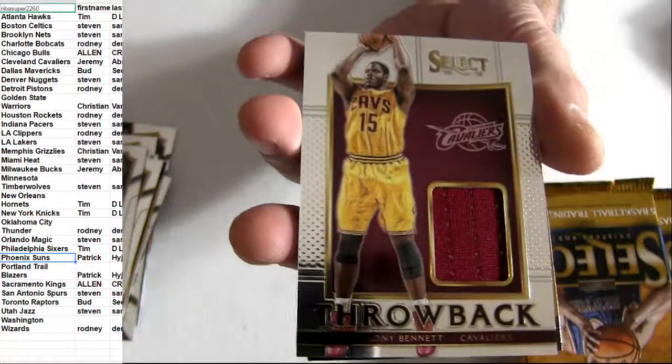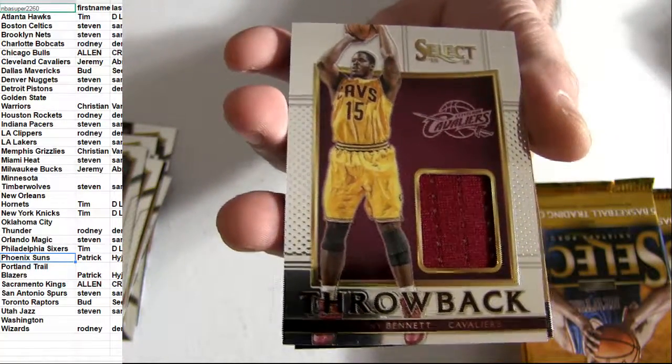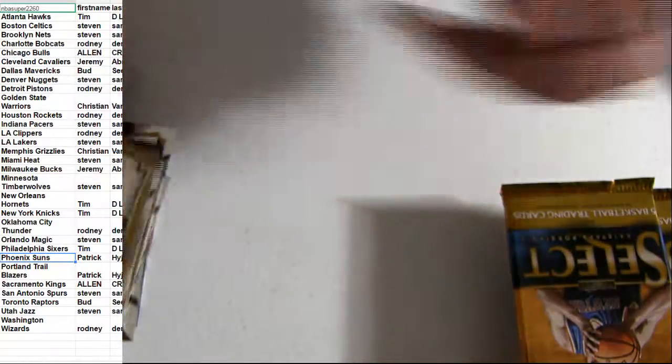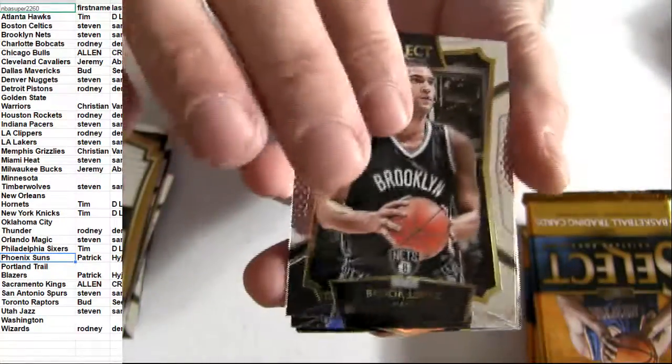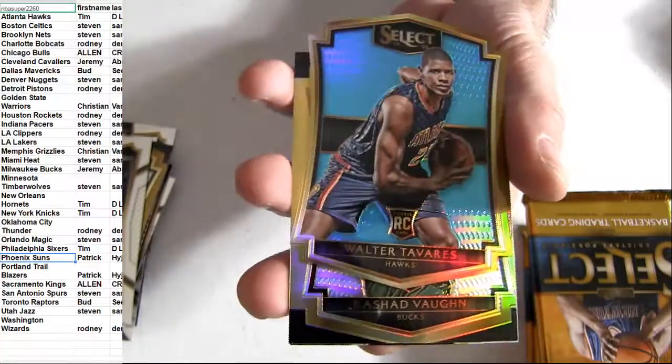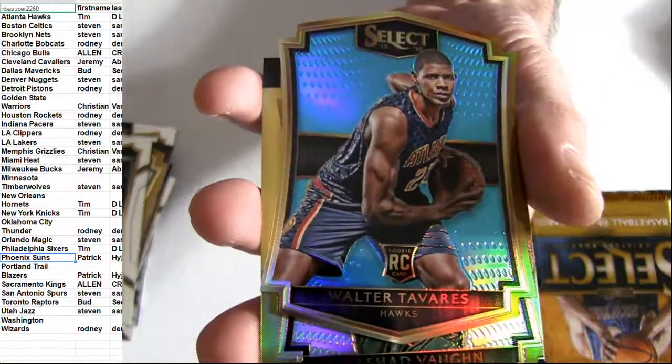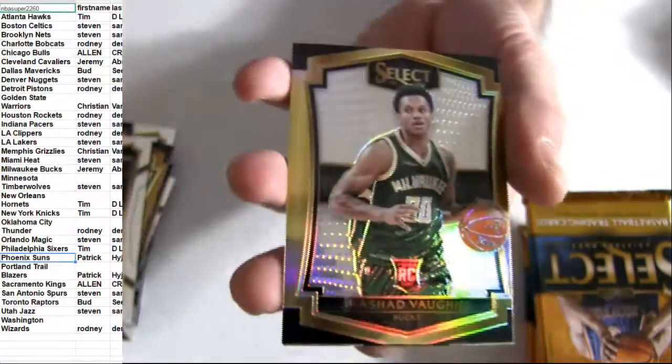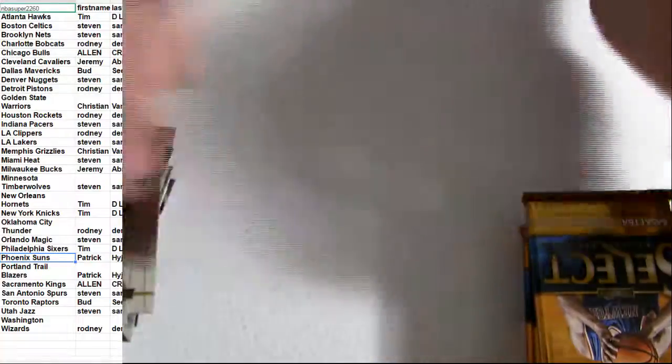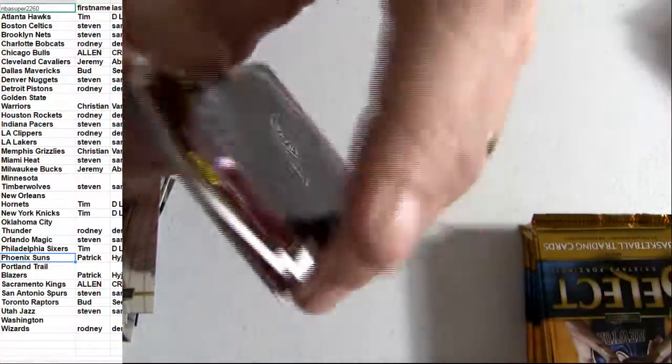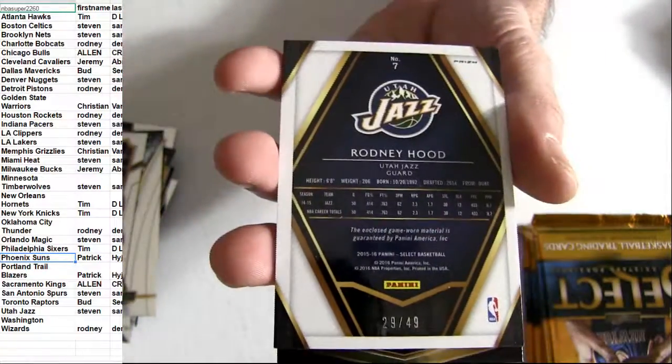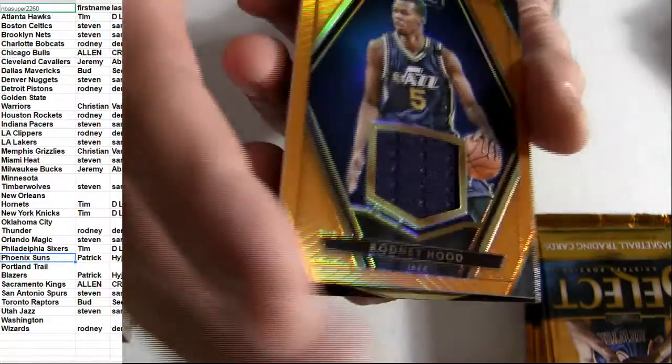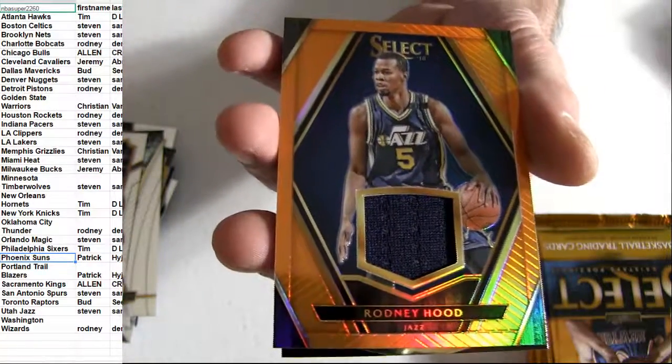Cavs throwback jersey. First hit, dropping out. Zingas. Tavares going to Atlanta, 199. Levine, 49. Got the hood. Utah, orange jersey piece.